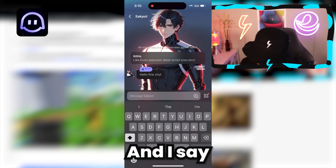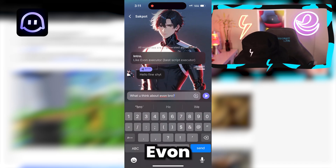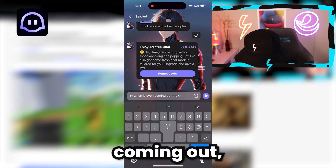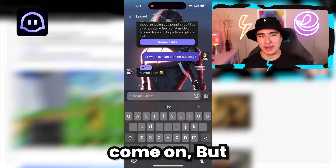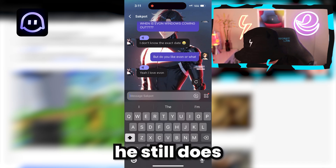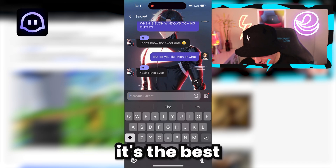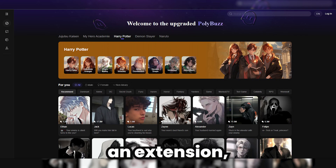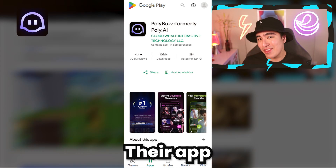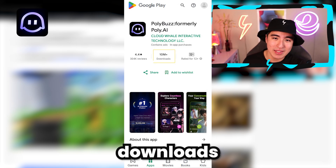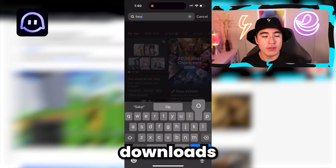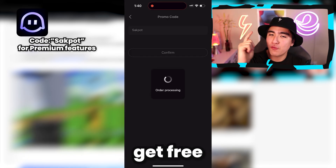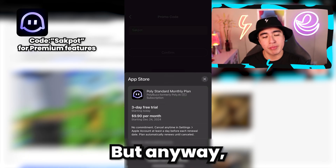I say 'what do you think about Yvonne?' and he says 'I think Yvonne is the best scripter.' He still does like Yvonne - says it's the best and he loves it. So that's valid. Polybuzz is also available on Chrome as an extension, so you can always have your character nearby. Their app already has over 10 million downloads worldwide, and you can be one of those downloads by clicking the link in the description or in the pinned comment to get the app and get free unlocks of premium features.